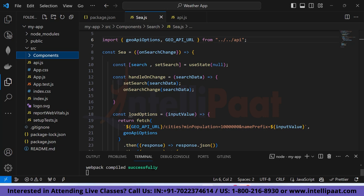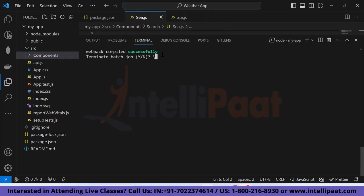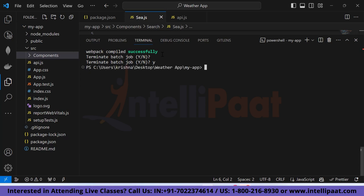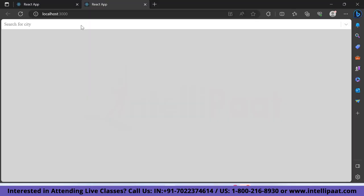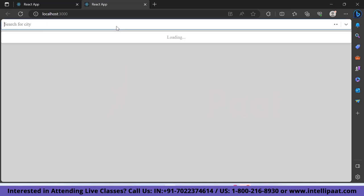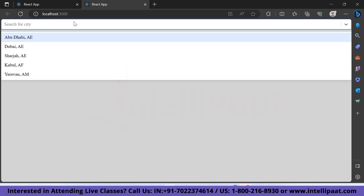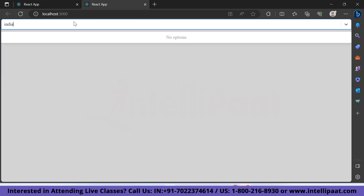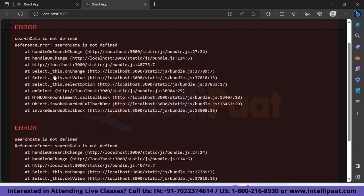To run the application, type `npm run start` in the terminal. Our application runs successfully. We've built a search bar that fetches data from the GeoDB API. Let's test it — typing 'India' shows options, and typing 'Abu Dhabi' also shows results. Now let's move forward and create more functionality.